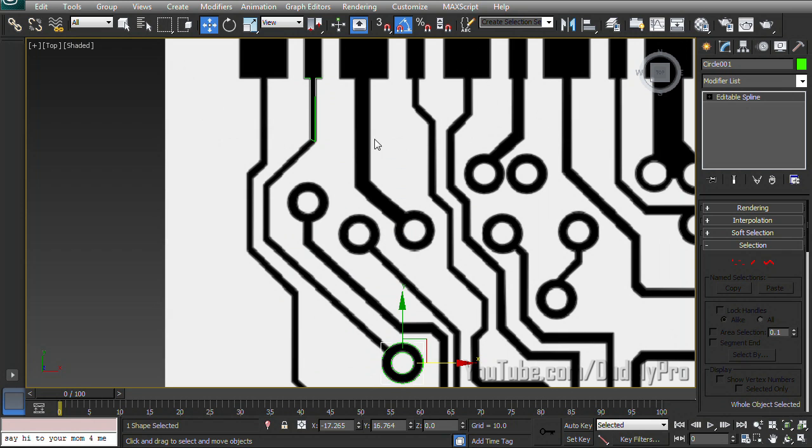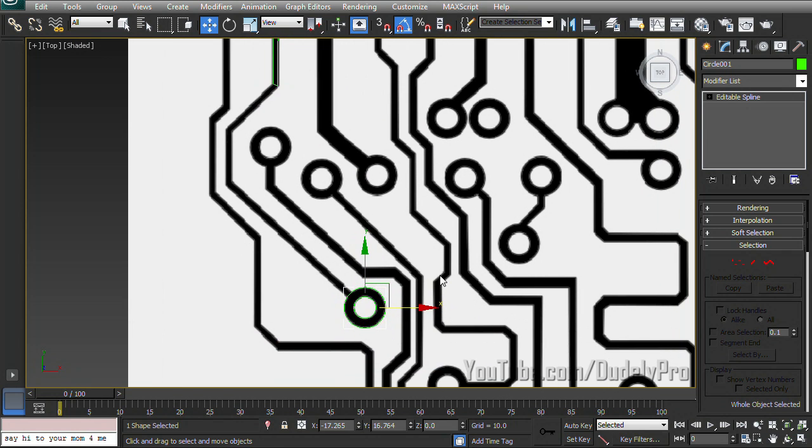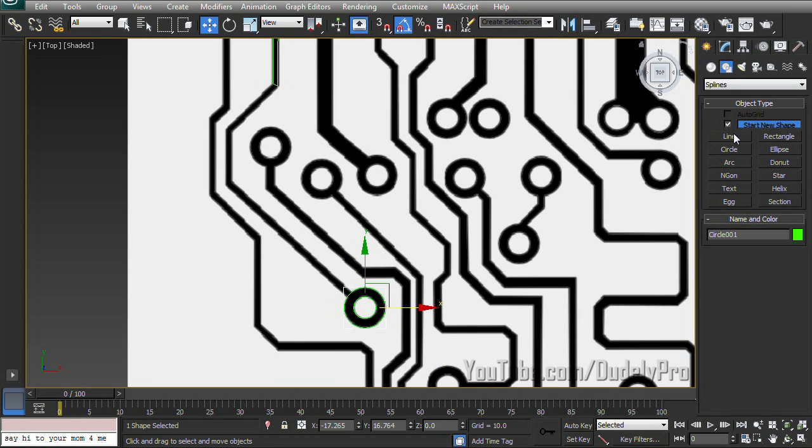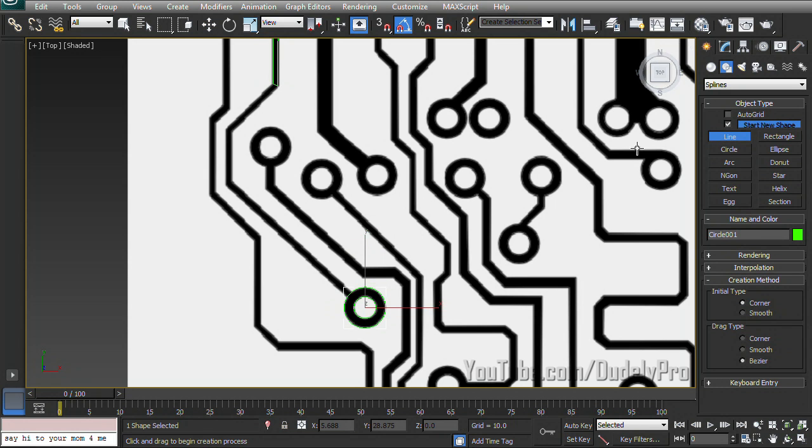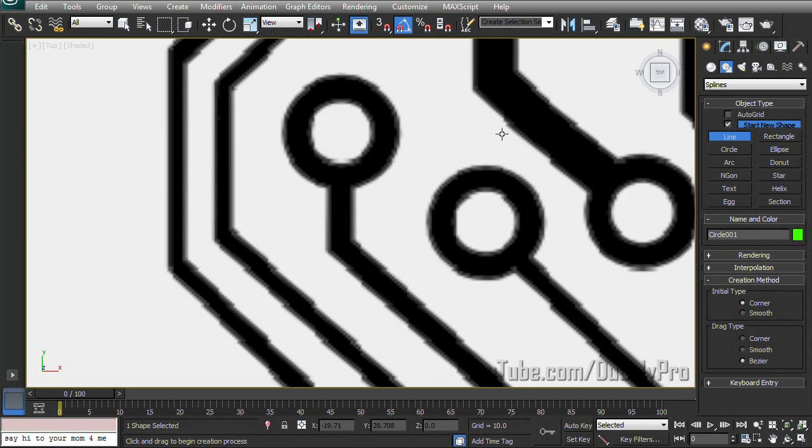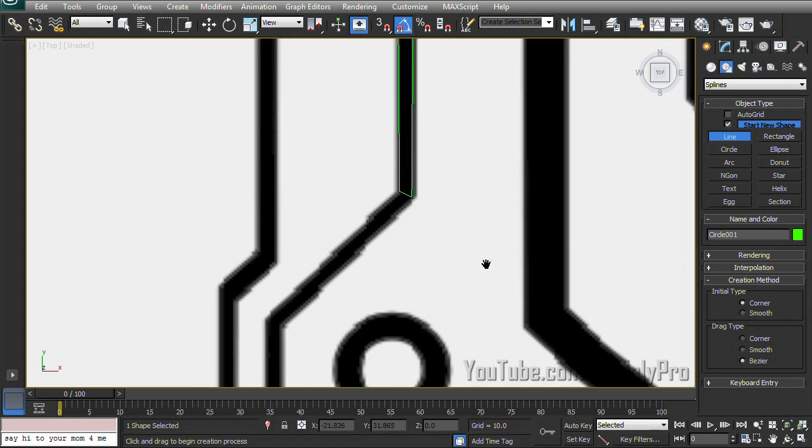So now let's work on bridging the gap between our rectangles and our circle. So I'm going to go back in the Create tab, and we'll use the other method for creating splines. And that is the line tool.